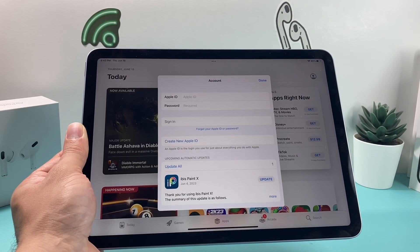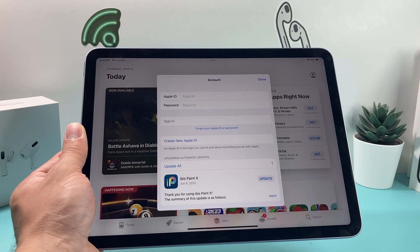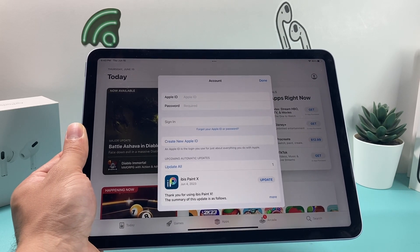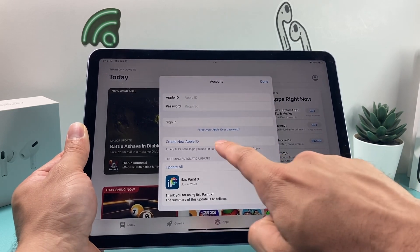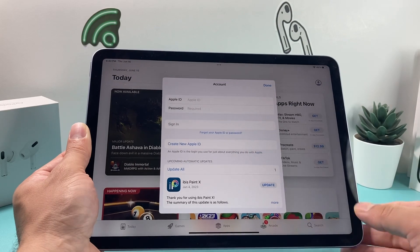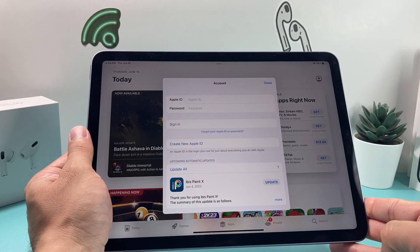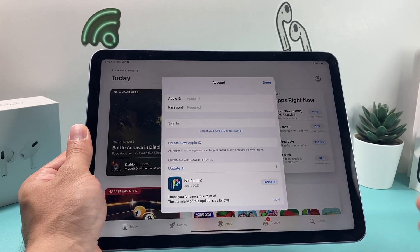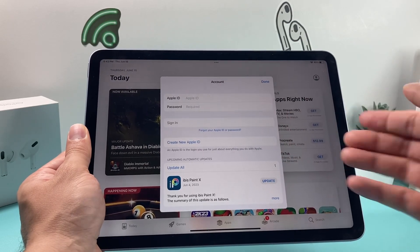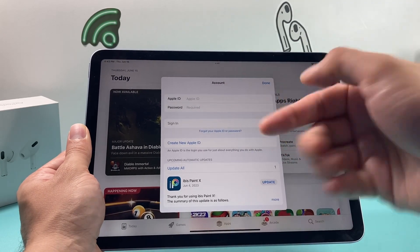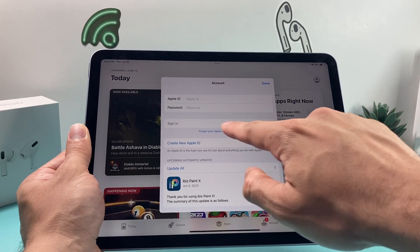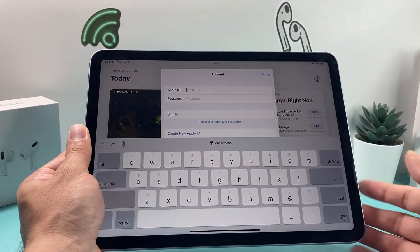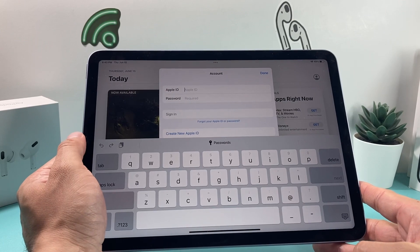The very first thing you need to do is sign into your Apple ID account or create one for free. You can create one for free if you haven't signed in, or if you have one, you can just sign into it — it's really simple to create. Go ahead and click on that and just follow the process. You can also reset your password if you forgot by simply clicking on that. I'm going to go ahead and sign into my Apple ID first.